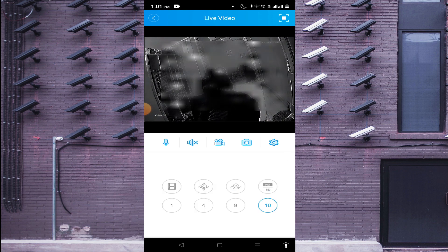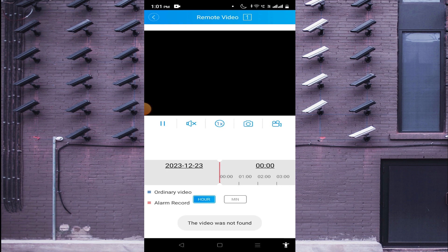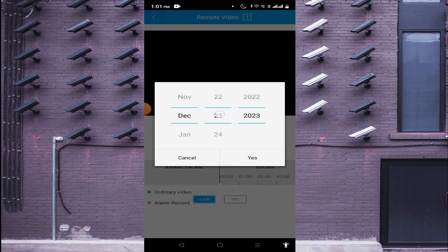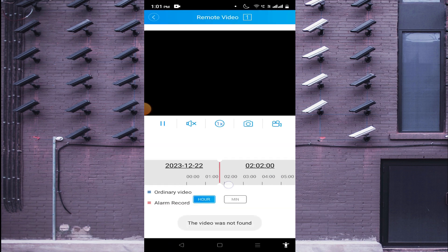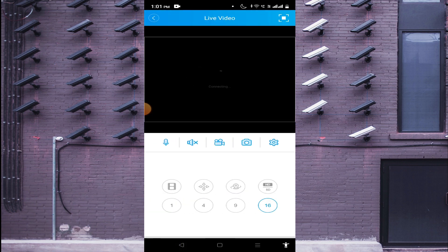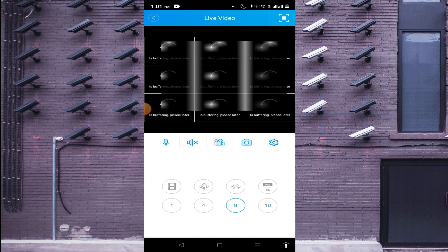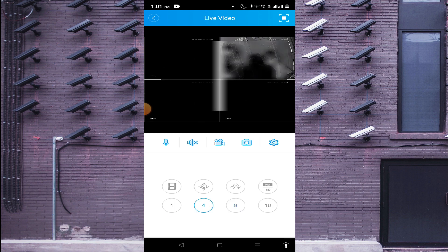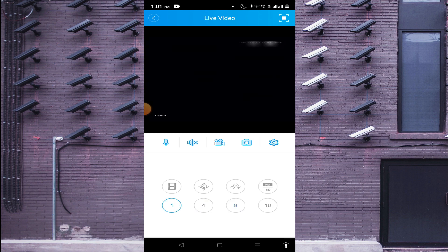To control a PTZ camera, click the PTZ control button. To check local recordings stored on the hard drive or memory card, click the local record option. Select the date and time, find the time interval, click the Play button, and your recording will show. You can also switch between 16:9 and other view formats to manage how the camera view is displayed. That's all for this video — thank you for watching, have a nice day.